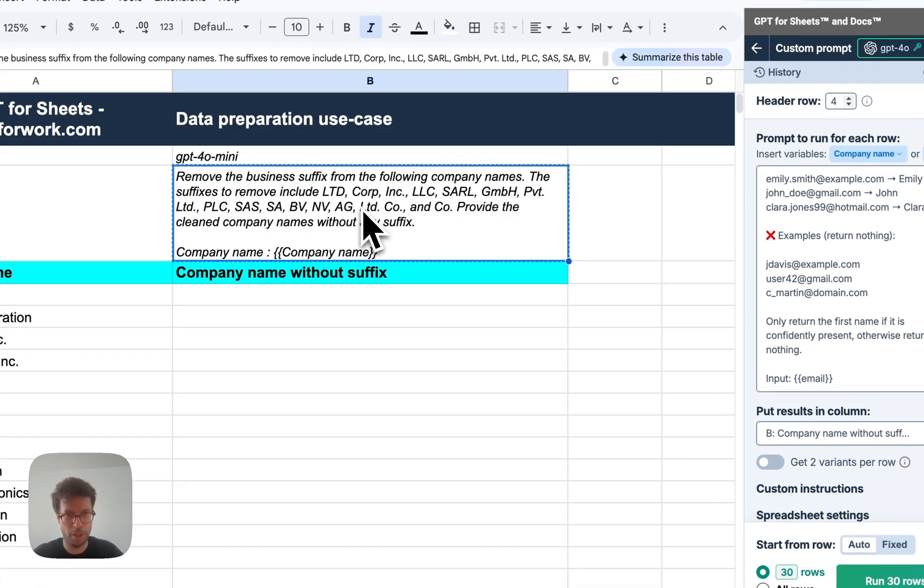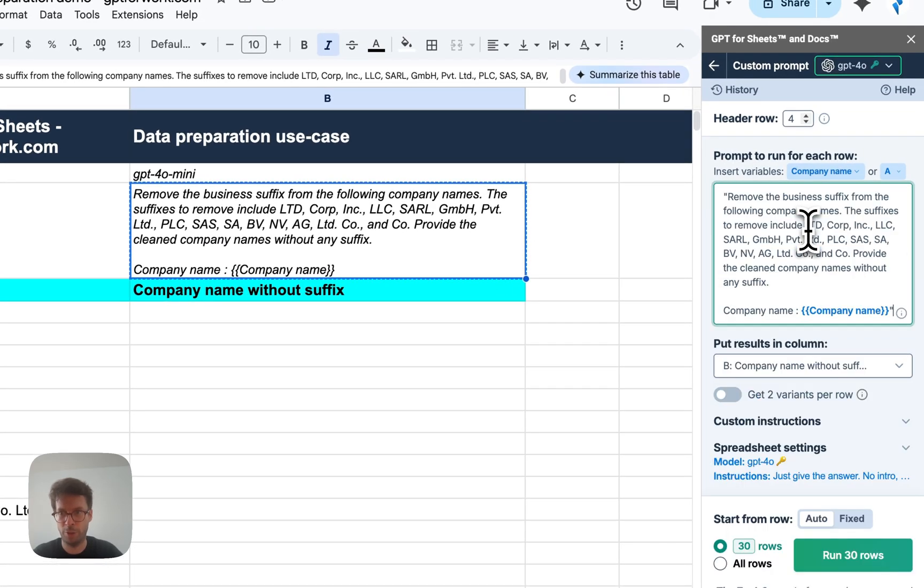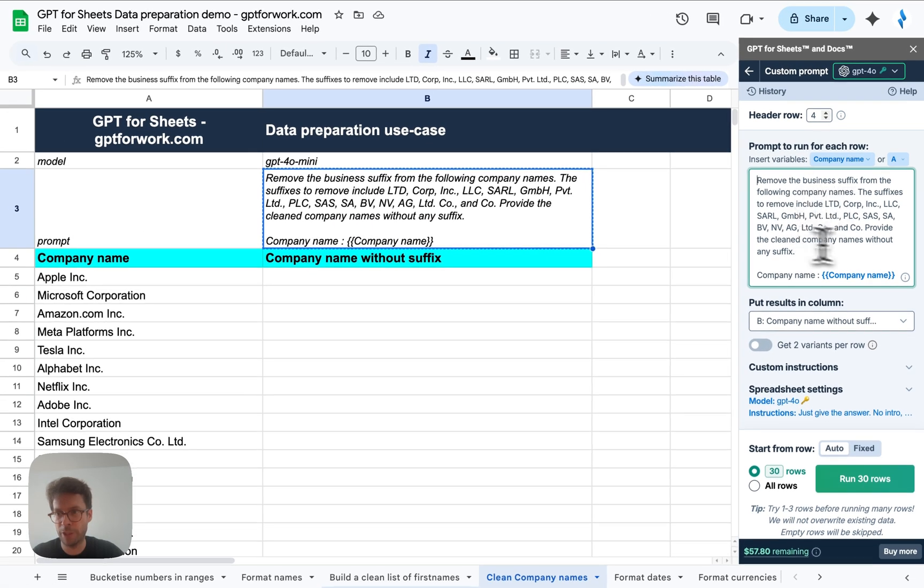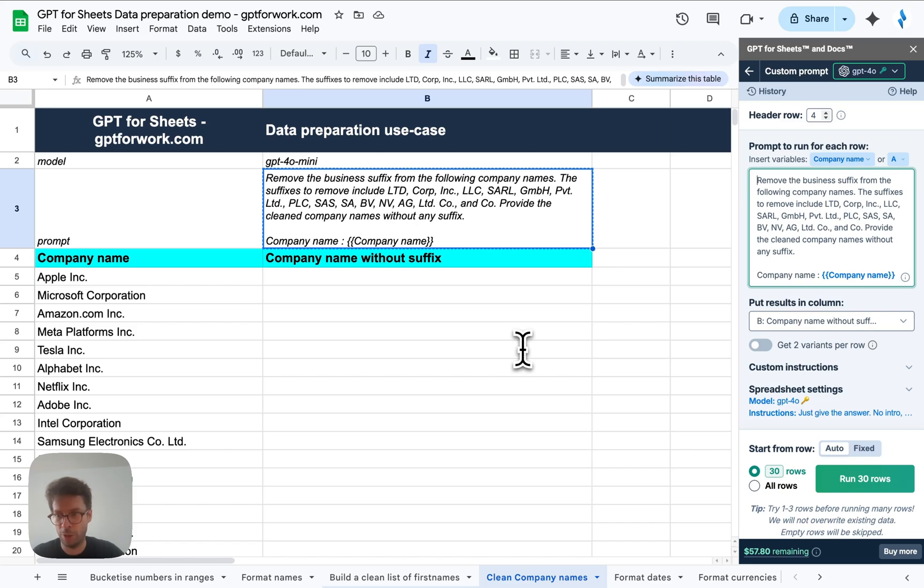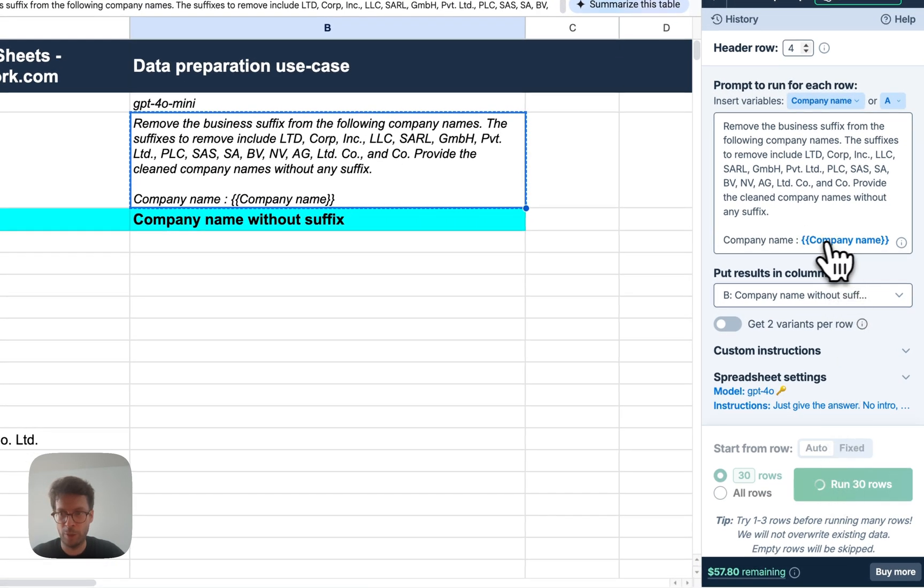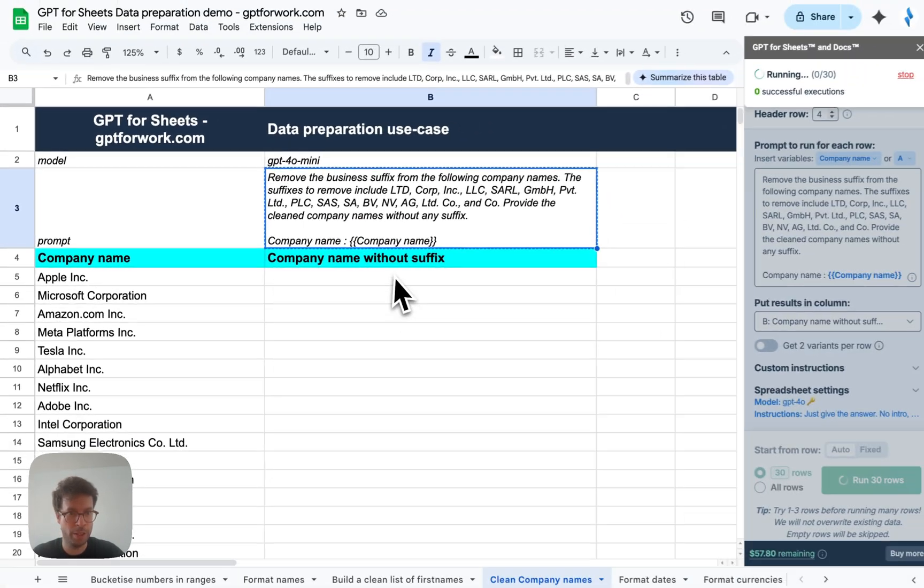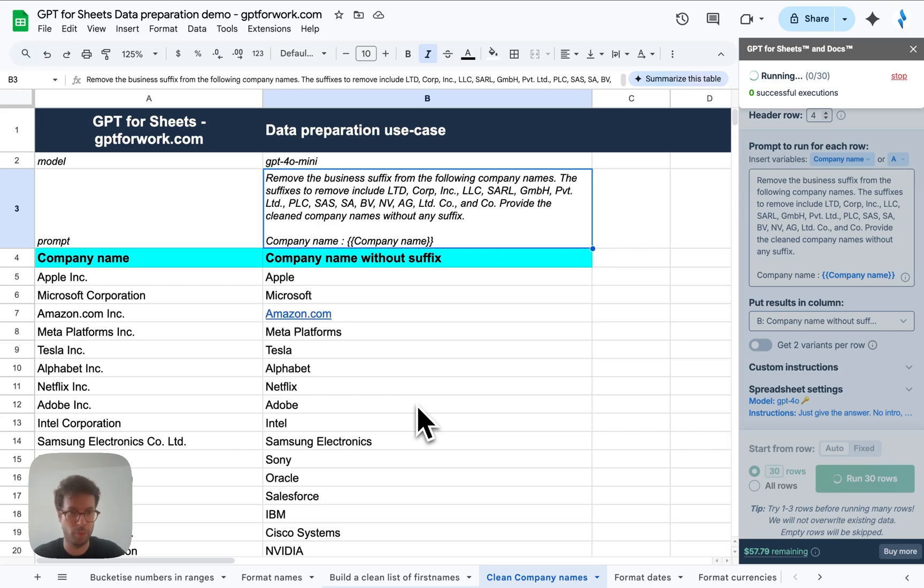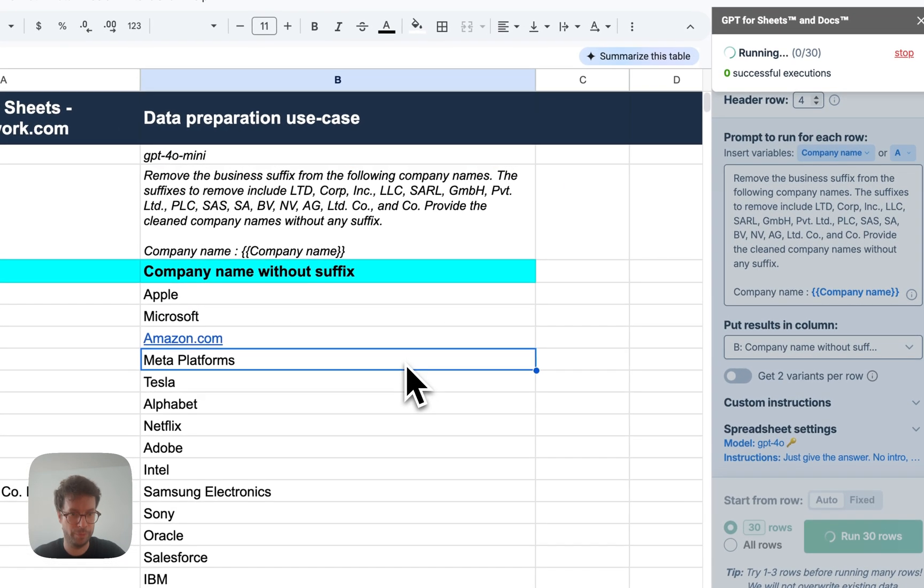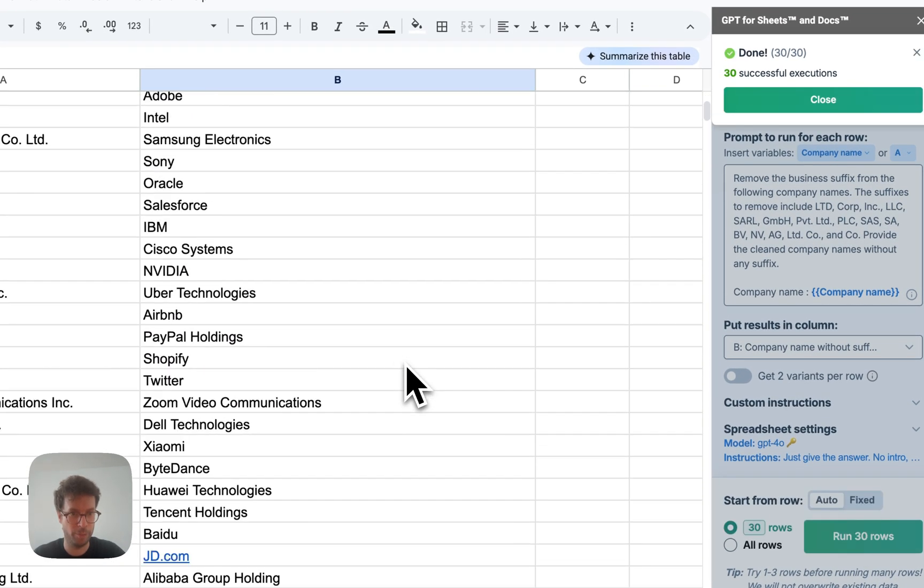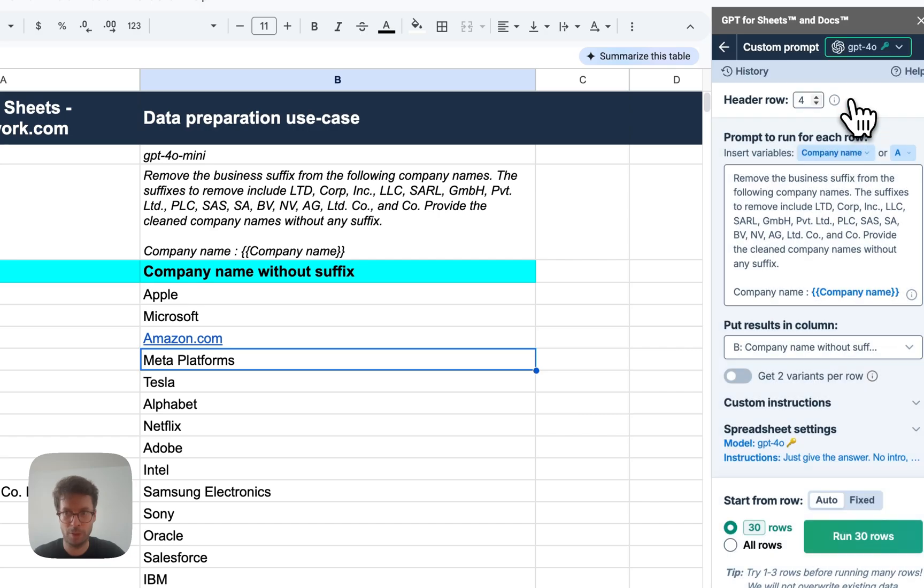So I'll again copy paste this prompt here into the custom prompt tool. As you can see, it will, you can add some suffixes, but usually you don't even need to add them here. AI knows a lot of company suffixes and it will use a company name column to get a clean company name without the suffix. So you can use that to deduplicate and clean your CRM, for example. There you go. Alright.